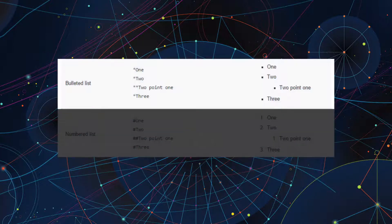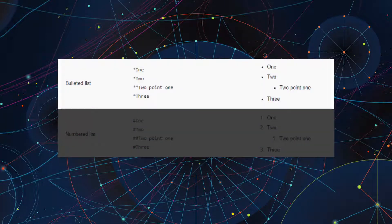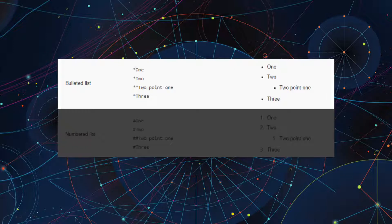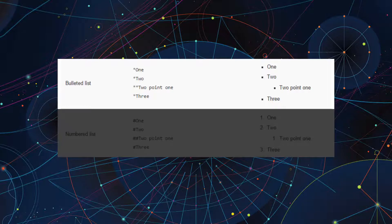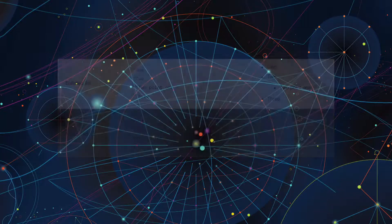To display a bulleted list, simply type an asterisk at the beginning of each line, followed by the text. To increase the indent, begin a line with two asterisks below a line with a single asterisk.